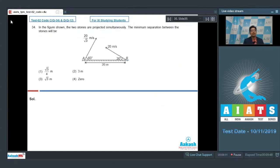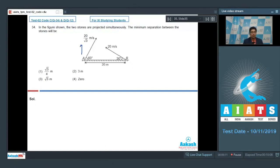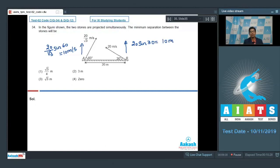Question number 34 says in the figure shown, two stones are projected simultaneously. The minimum separation between the stones will be. First, resolve the velocities into vertical and horizontal components. For stone A, the vertical component is (20/√3) sin60° = 10 m/s. For stone B, the vertical component is 20 sin30° = 10 m/s. Since both vertical components are equal, the relative velocity in the vertical direction is 0, and relative velocity exists only along the line joining A and B.